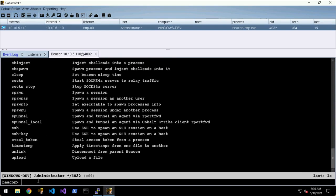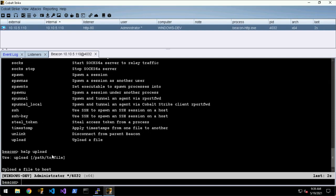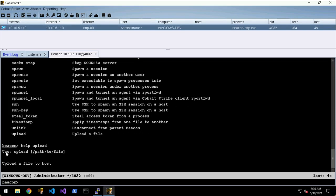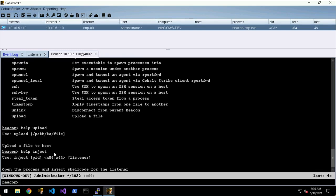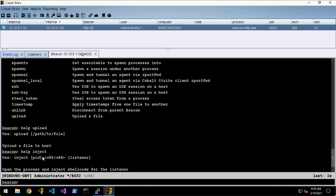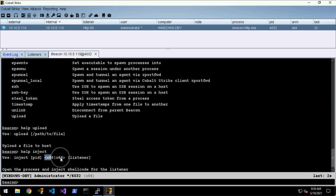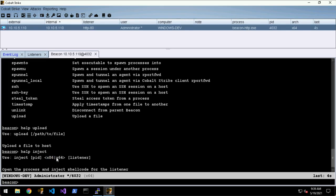For any of these commands we can get more details. We can say like help upload and it will generally give us a usage and a description. If we do something like help inject, you can see that some arguments are wrapped in square brackets whilst others are in the pointy brackets. These in the square brackets are mandatory and these are optional. If you don't specify an optional argument it will pick a default, and I think in this case the default is x86, which is something you generally don't want. Just be mindful that just because something is optional doesn't mean you don't want to fill it in.